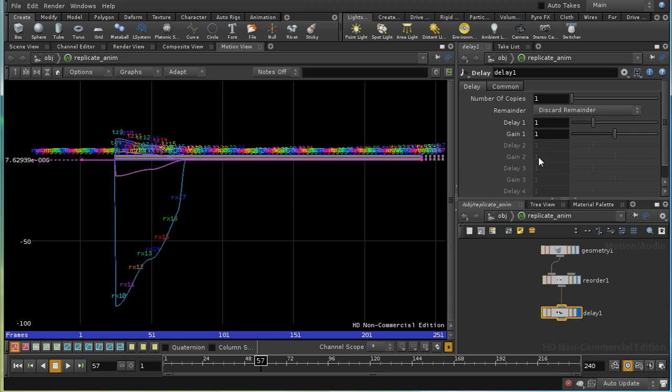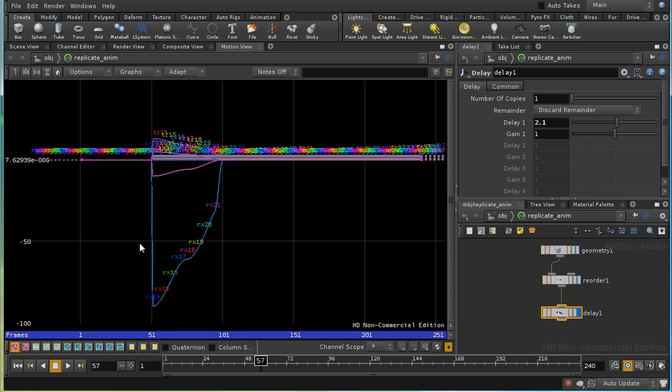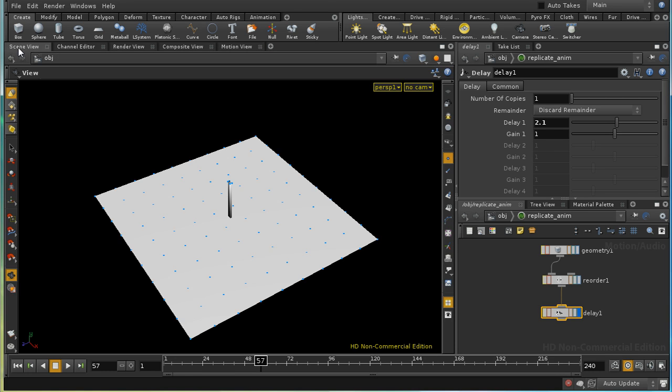At the moment, I'm delaying everything by the same amount, but we can see what's happening here. The delay, which is here at frame 50, everything before frame 50 is zero. And that's not going to be what we want, because that's going to mean that at frame...